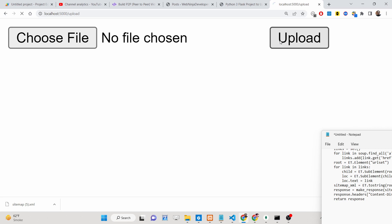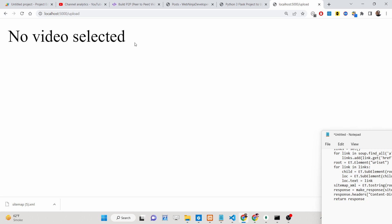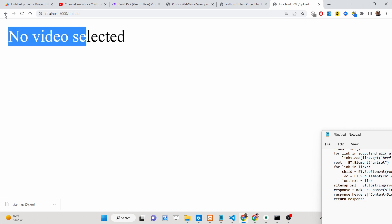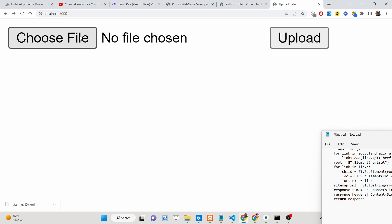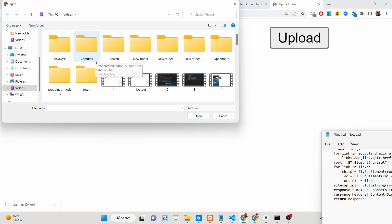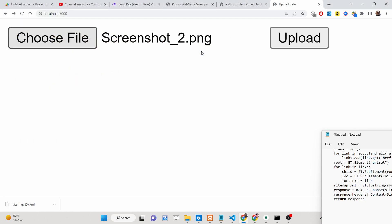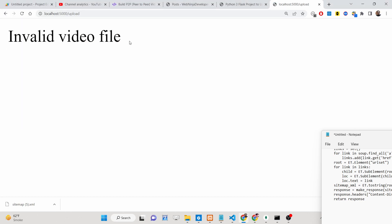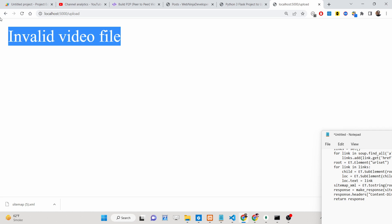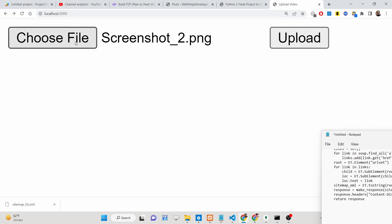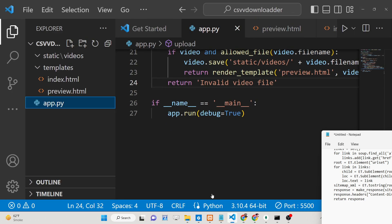If you click on the upload button without selecting any video file, you will see 'no video selected.' Now if you select a wrong video file — for example, an image file — and click upload, you will see 'invalid video file.' So you need to select a video file only.